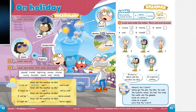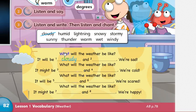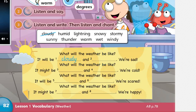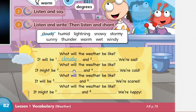Now move down to number three at the bottom of the page — listen carefully and write the missing words. What will the weather be like? It will be cloudy and wet — we're sad. So the word here is wet, which means rainy. What will the weather be like? It might be snowy and windy — we're cold. Snowy and windy — you can write the words, take your time.